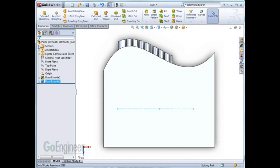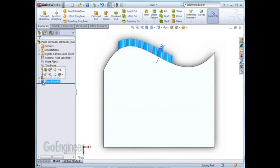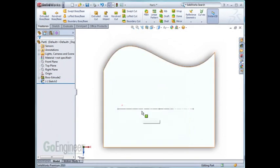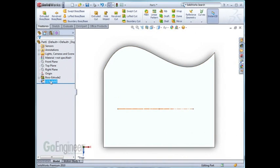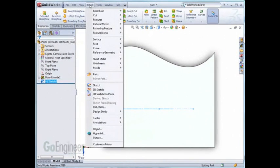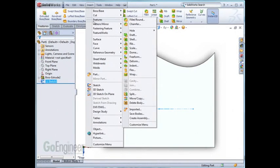Let me delete this extrusion now and show you another method. After confirming the delete, click on the sketch, go to the insert pull-down menu, hover over features, and click on wrap.